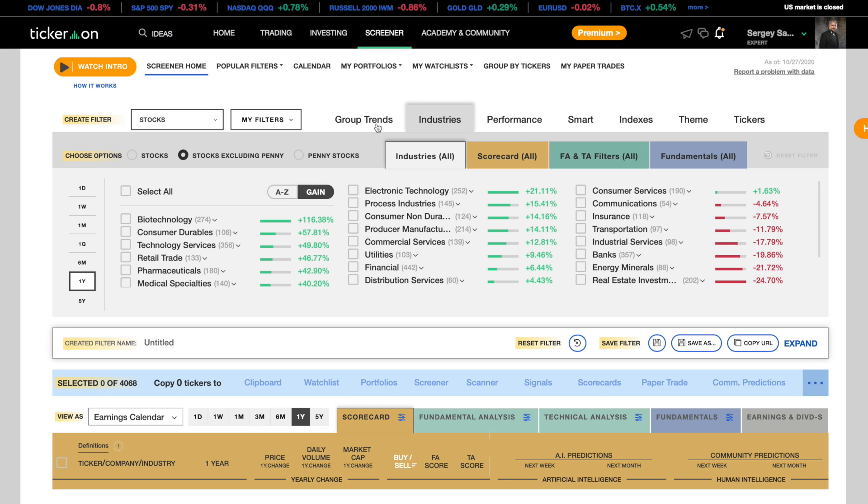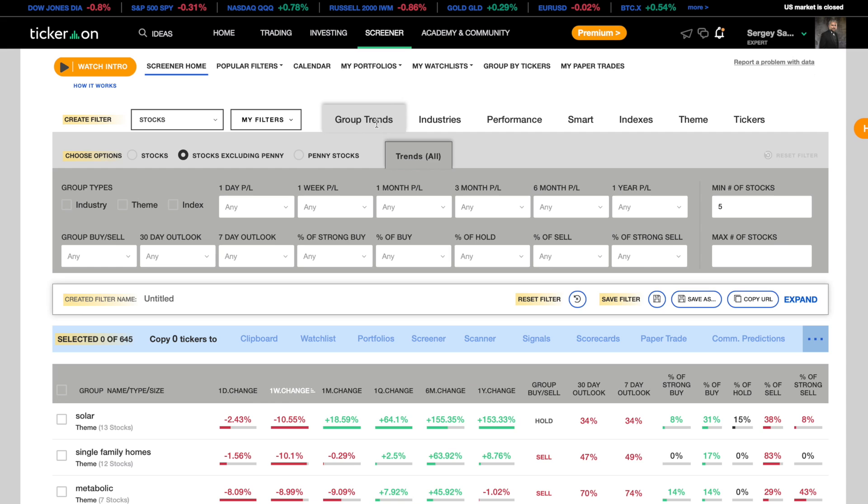Let's say you want to sort by group trends. You can choose to sort by industry, theme, or index. We can work with theme for now.